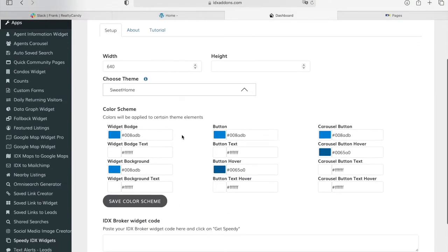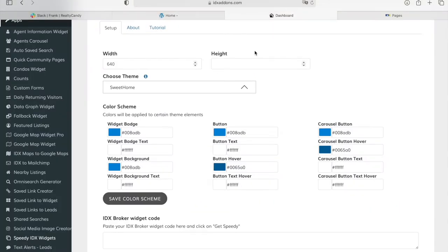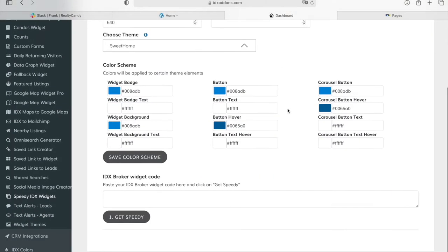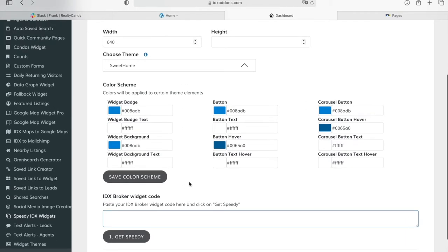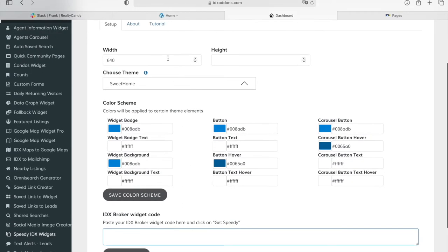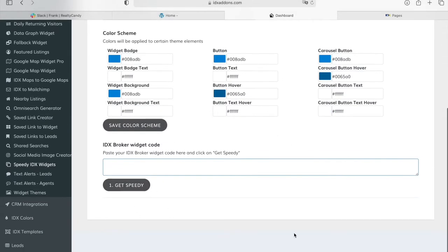If you want to have this style for your widgets, you can use our theme called Sweet Homes. You can configure the color scheme to the one you want. All you have to do is paste your IDX Broker widget code here, choose your theme, set the width and height, choose your color scheme, click on Get Speedy, and it will give you a new code to use.